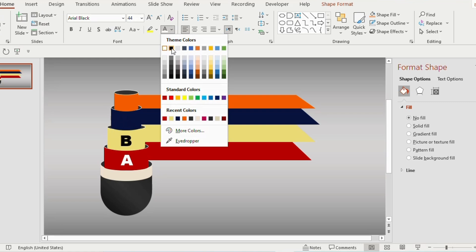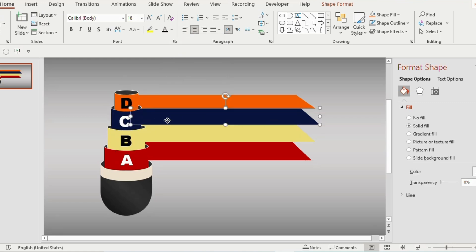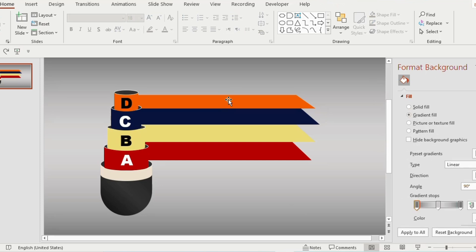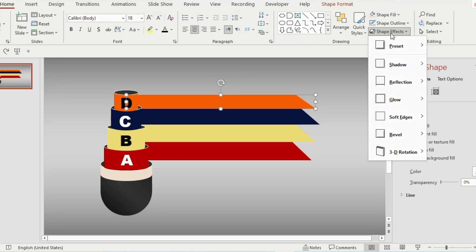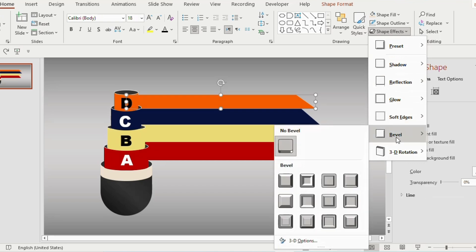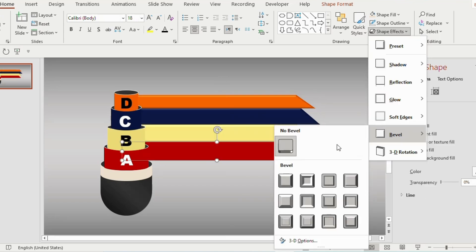In the same way, change the alphabets to C and D and change the colors accordingly. Now click on this particular shape, go to Shape Effect, select Bevel, and choose Round. Do the same for the other shapes as well.